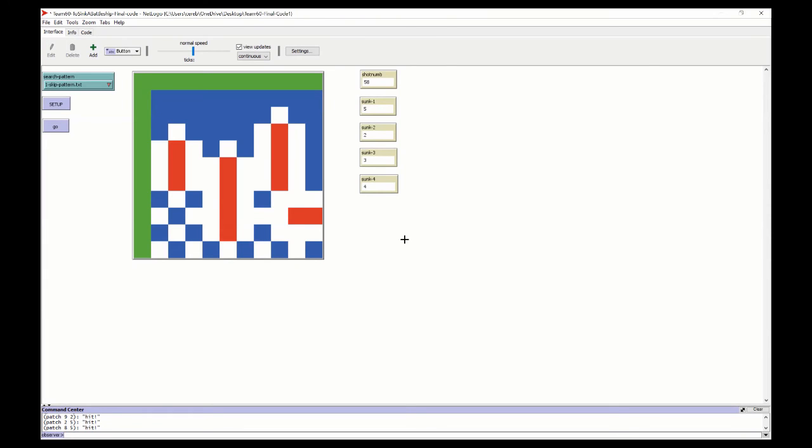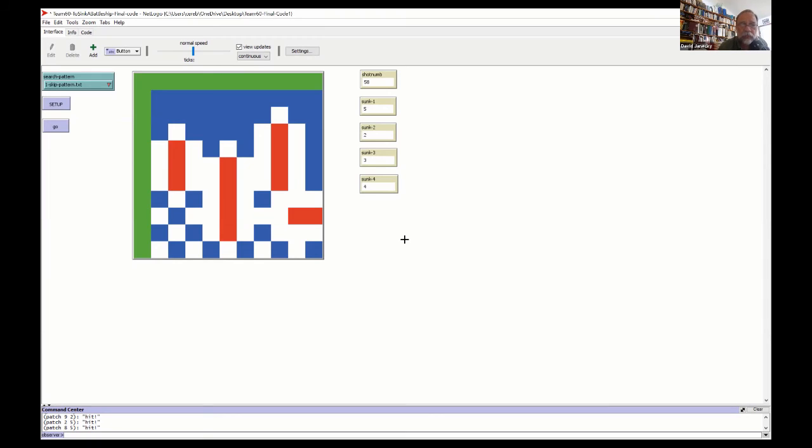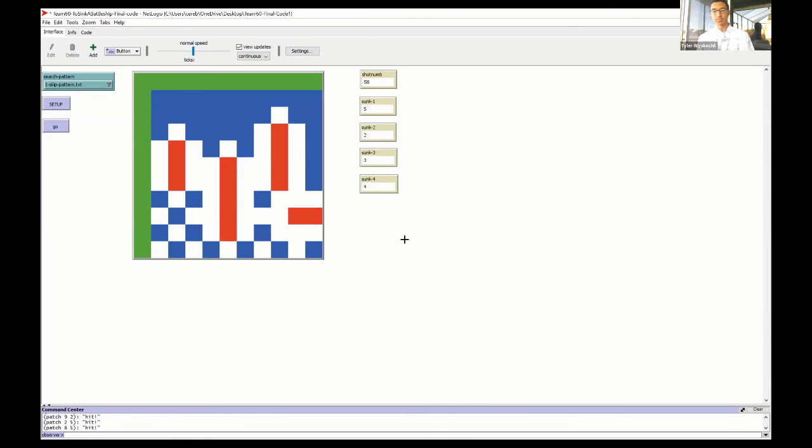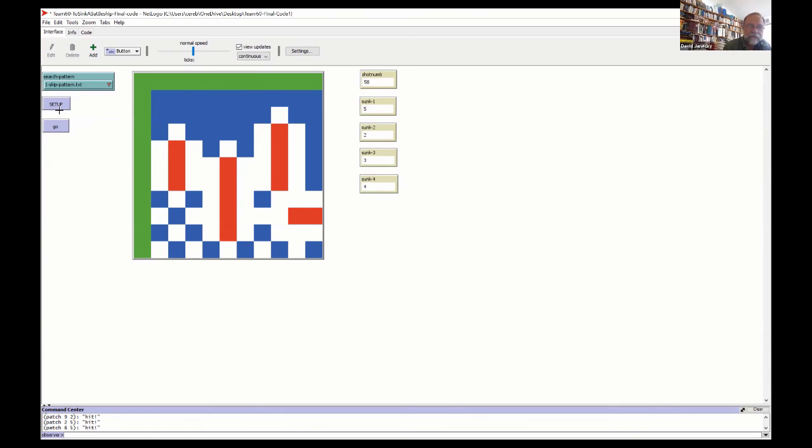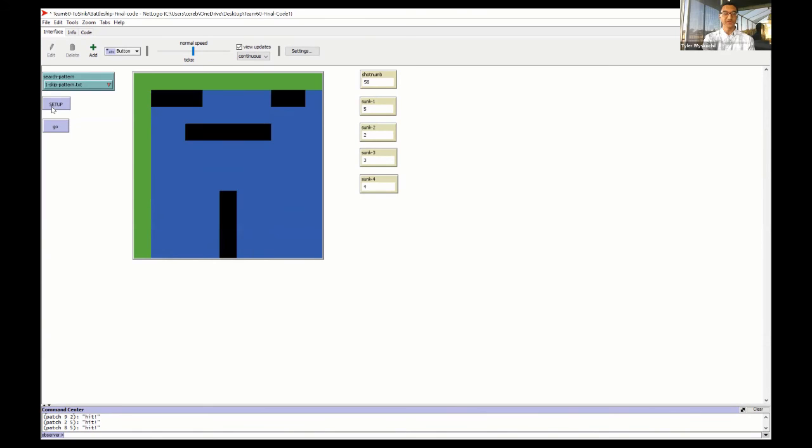Yeah, this is Dave Janicki. So you talked about the skip problem. Can you tell us a little bit more about how you define some of the other approaches? What do you mean by other approaches? Like the other patterns? Yes. Okay, well, all the patterns really just follow the same formula. I didn't really